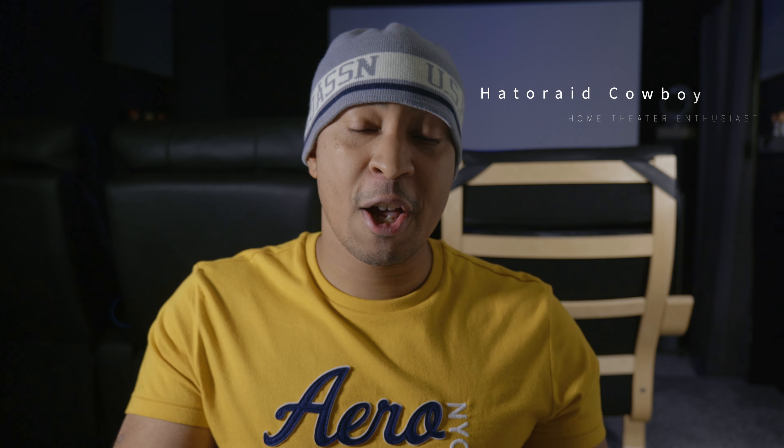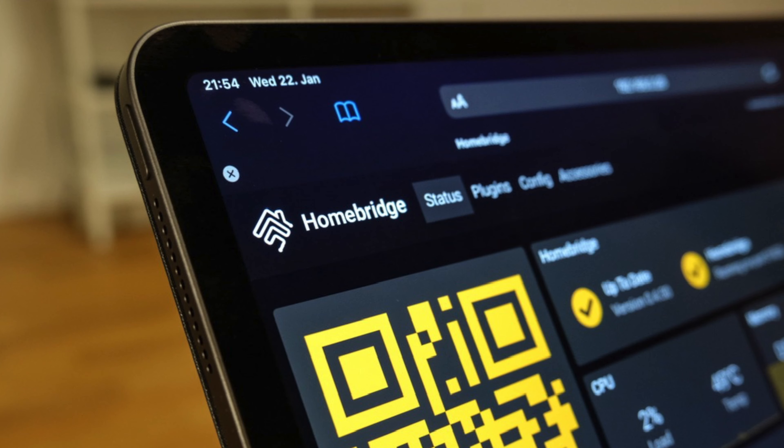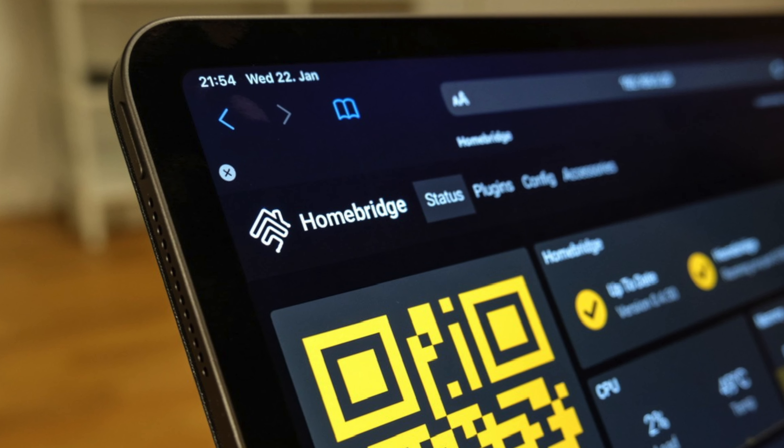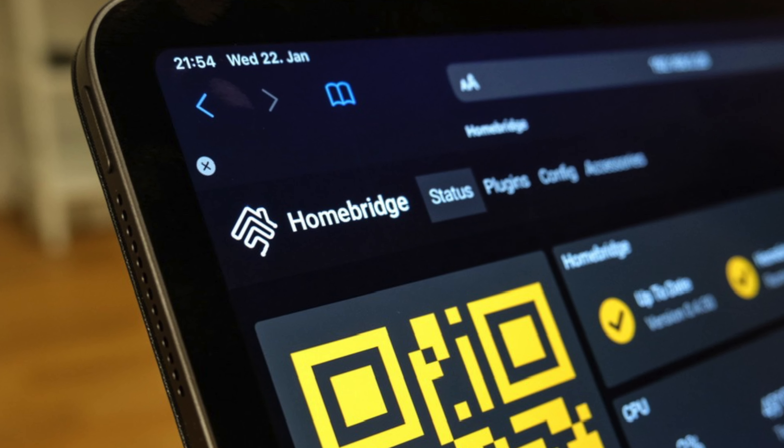For those of you who don't know what HomeBridge is, HomeBridge is a third-party home automation server that can be installed on a Raspberry Pi, Mac, or PC. It allows you to integrate HomeKit with your smart home devices that don't natively support HomeKit. There are over 2,000 HomeBridge plugins supporting thousands of different smart home accessories.